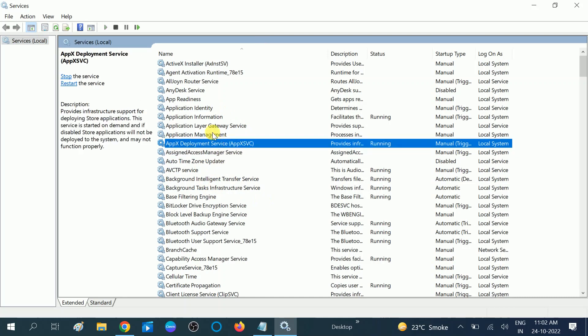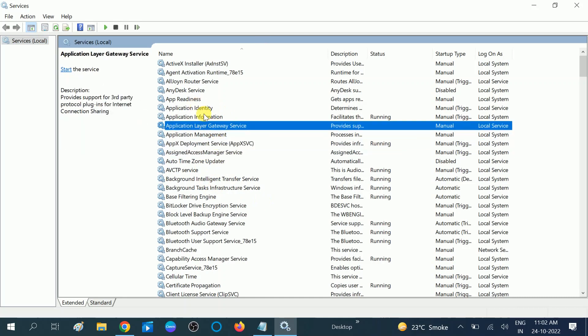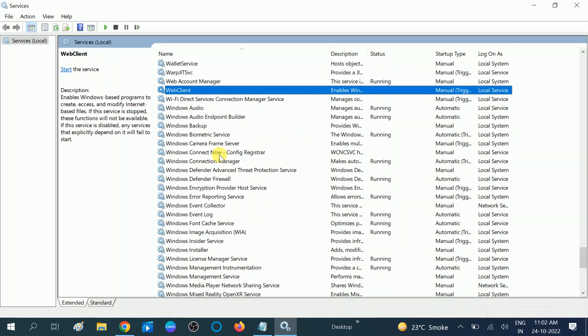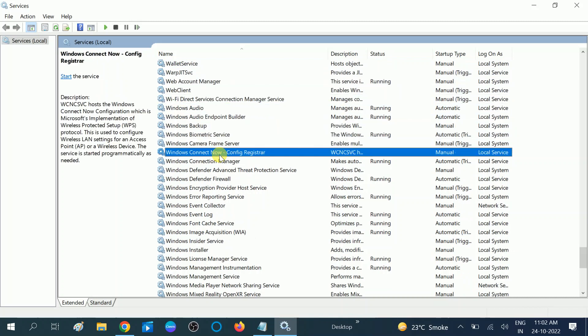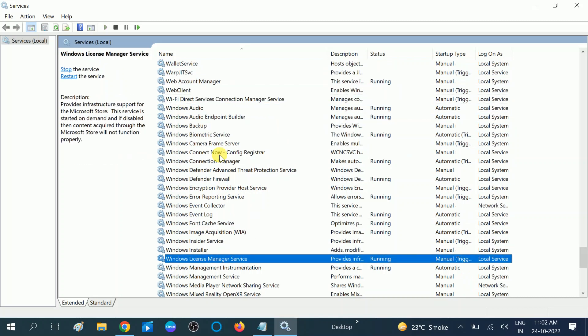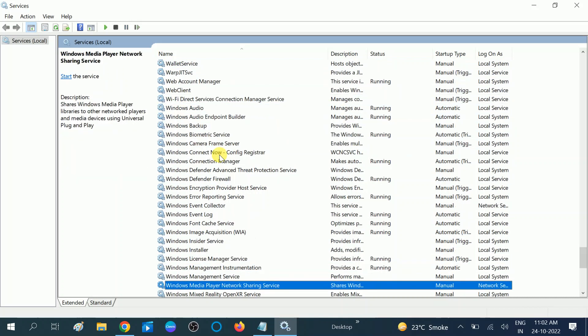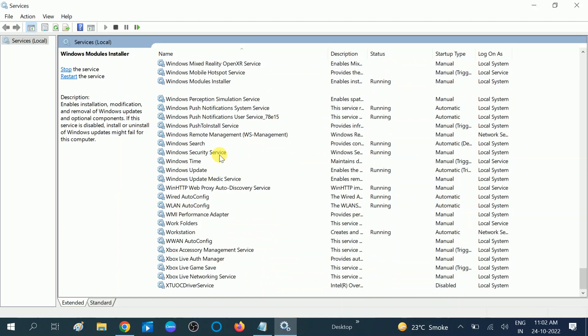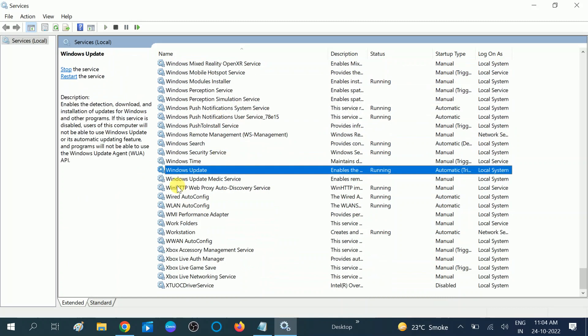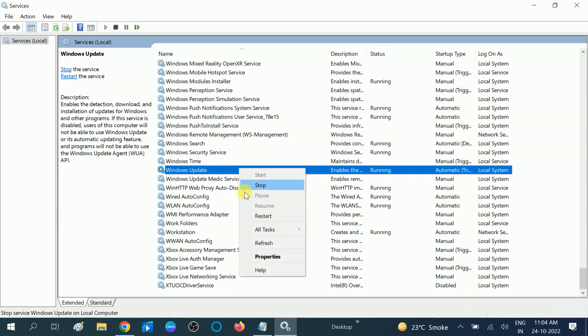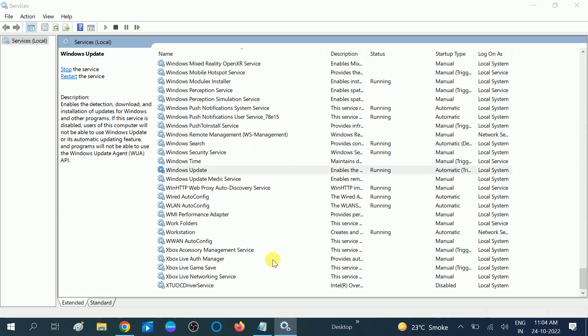Now we need to look for Windows update. You need to hit anywhere on the page here and press W, which is in the W series: Windows update. This is the Windows update. Now you can see its status is running in my case. If in your case it is disabled or manual, you need to right-click on it and go to its properties.